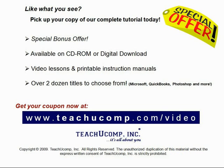Like what you see? Get your special discount offer on the complete tutorial at www.teachucomp.com slash video. Over two dozen titles are available in Microsoft Office, QuickBooks, Photoshop and much more.